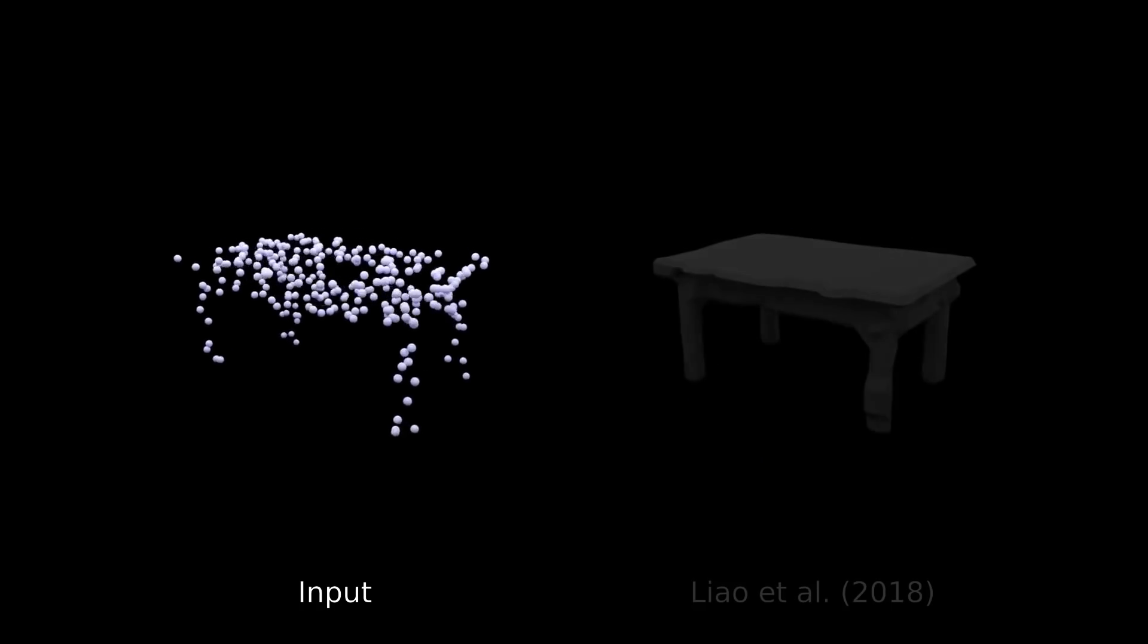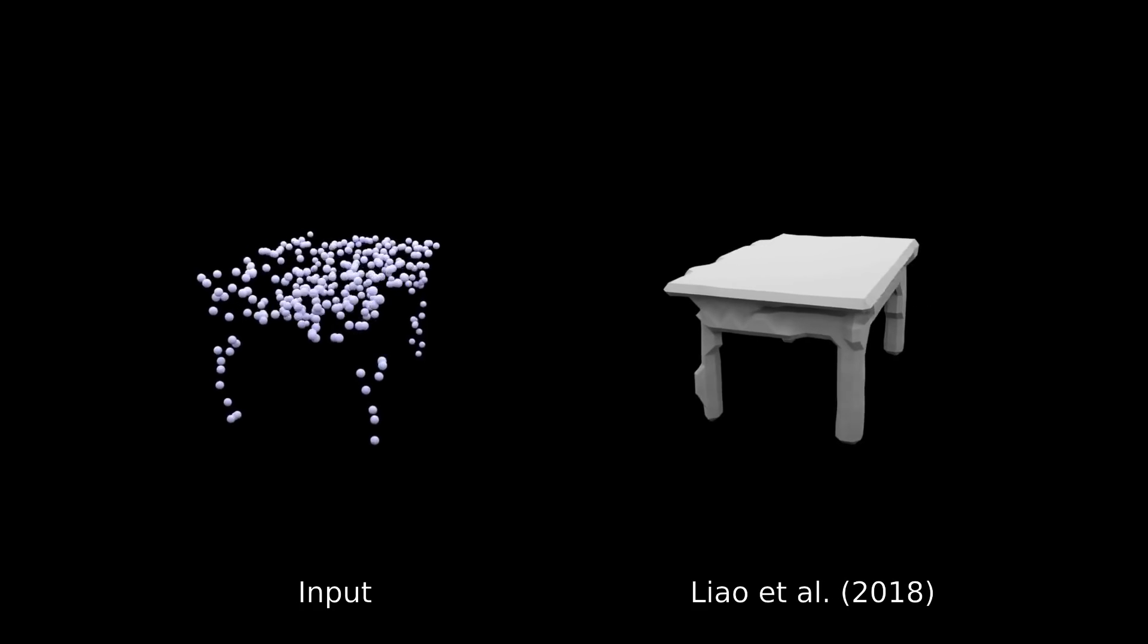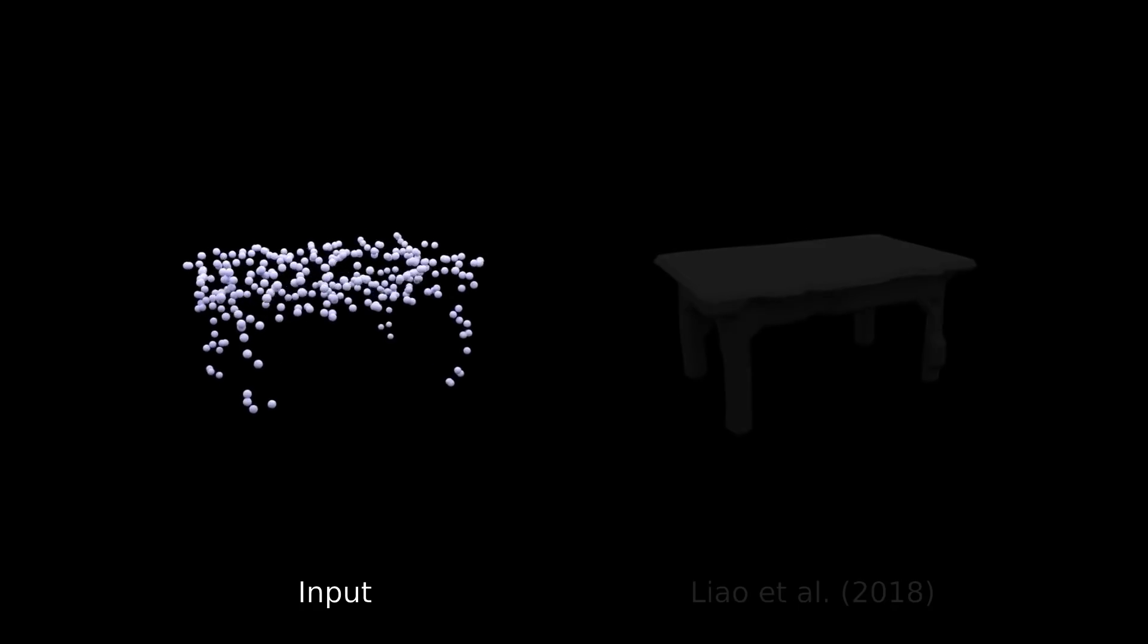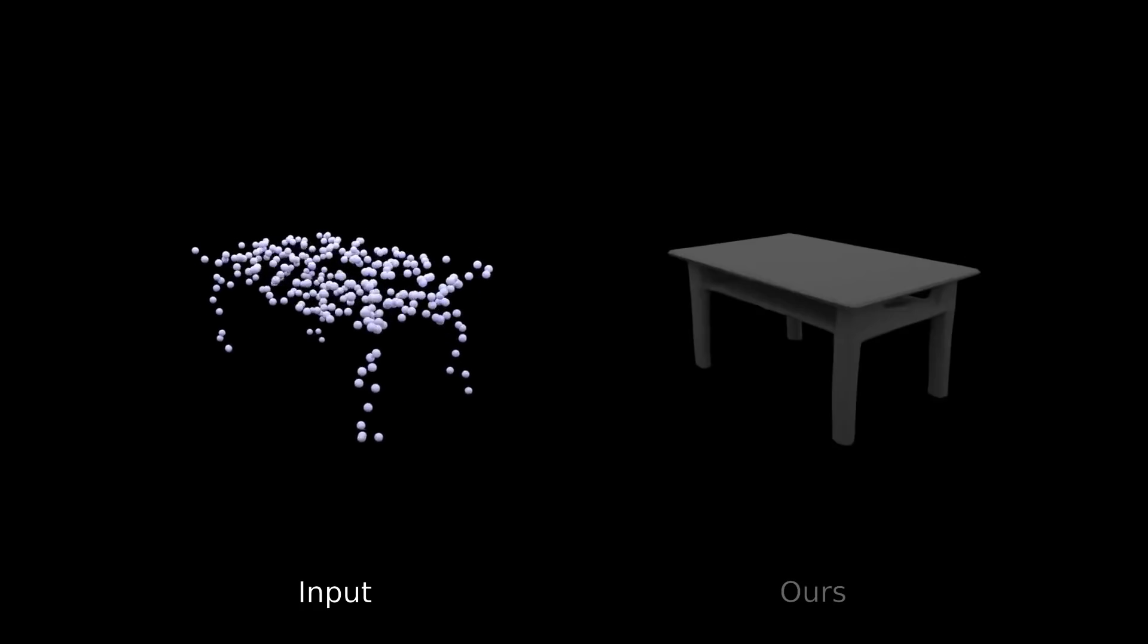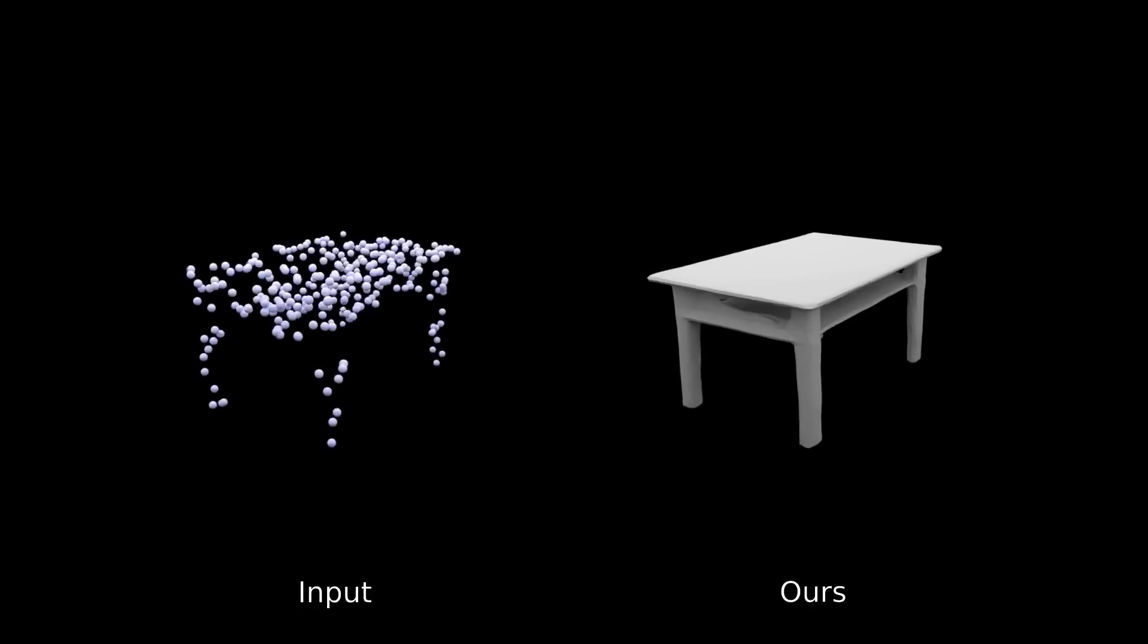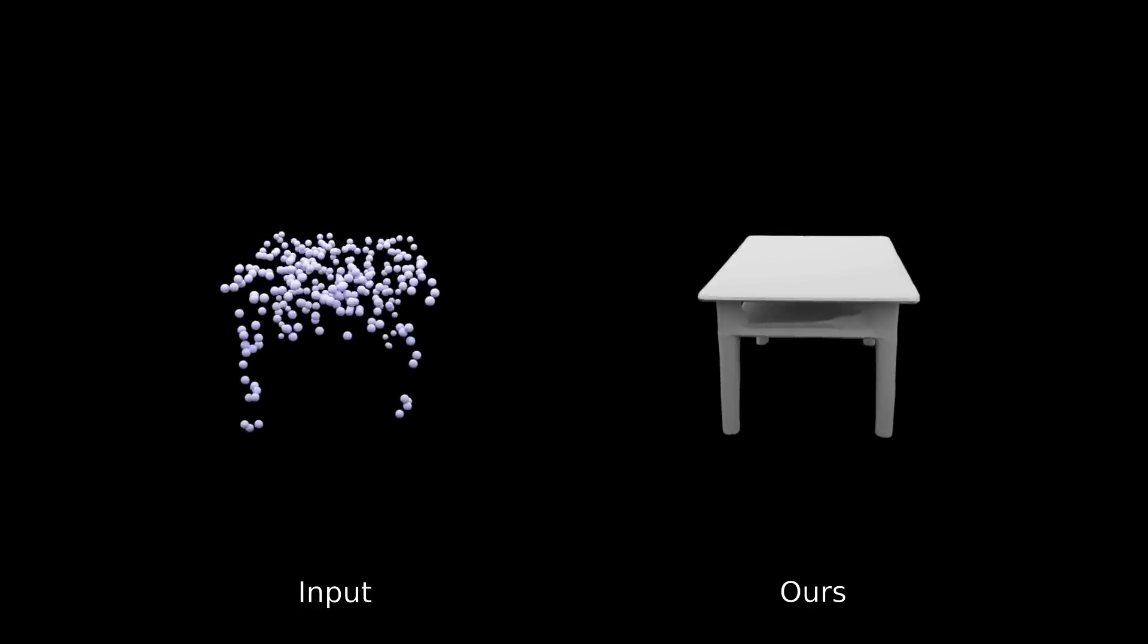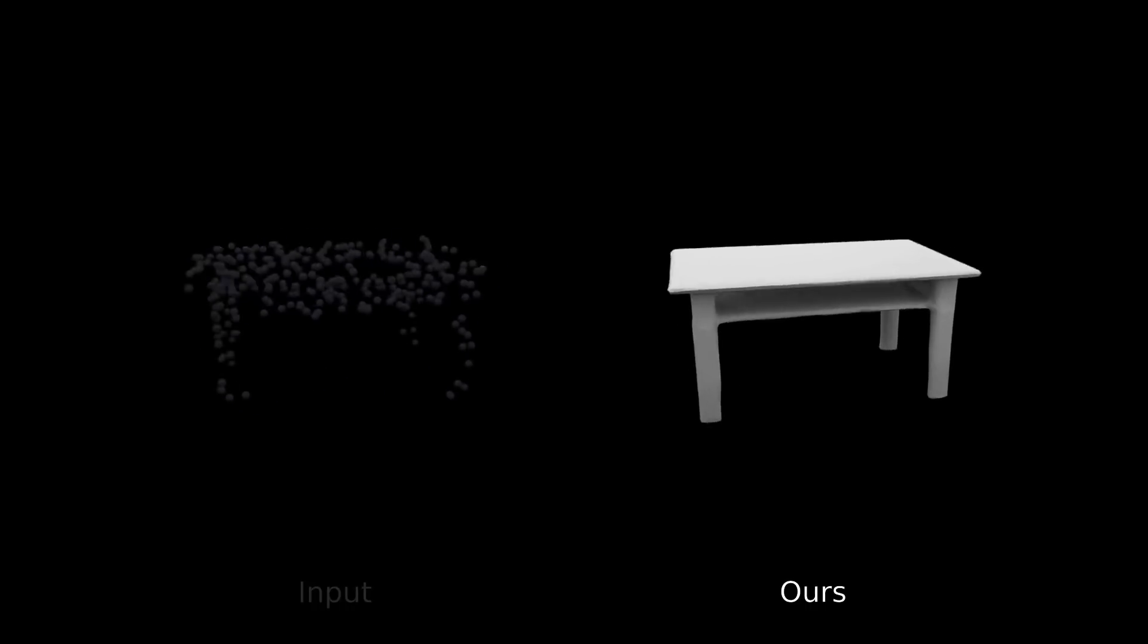Again, we observe that existing approaches suffer from discretization artifacts. In contrast, our method is able to accurately reconstruct the 3D shape from the input.